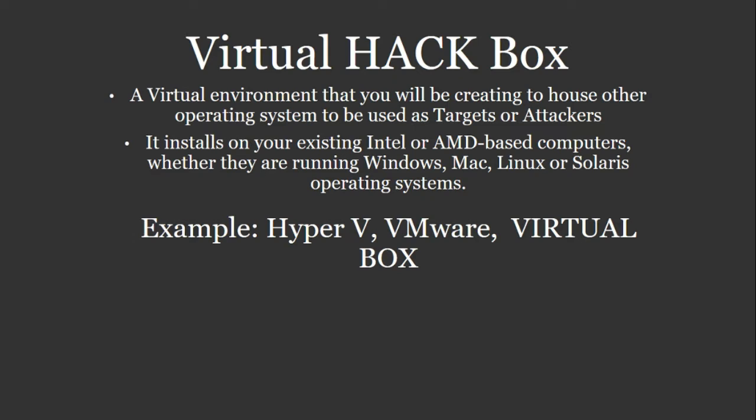Also, there's VMware, which has a paid version, which is pretty expensive, and a free version, which is okay, but my recommendation would be to use VirtualBox. In today's tutorial, that's going to be the hypervisor we're going to be using.